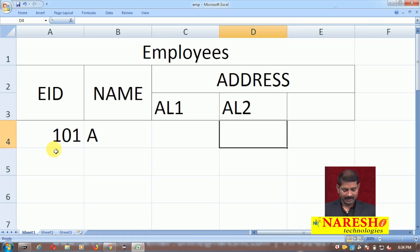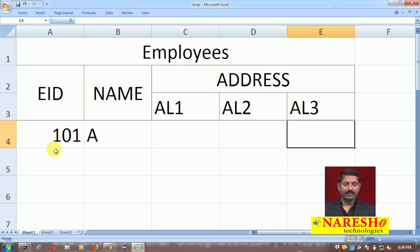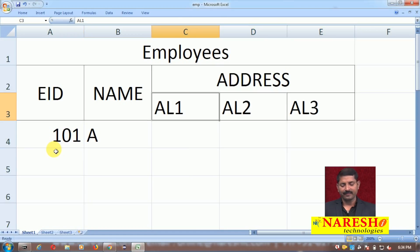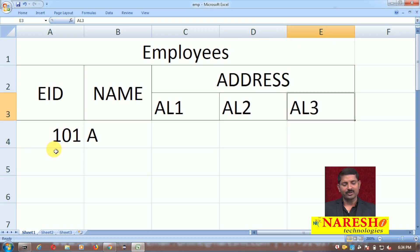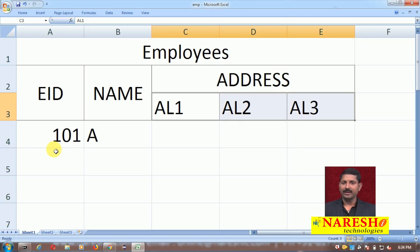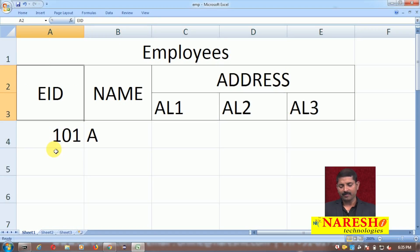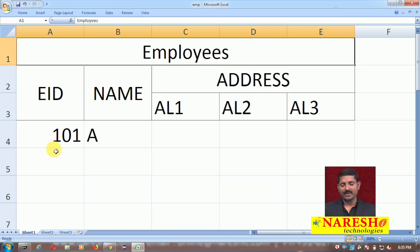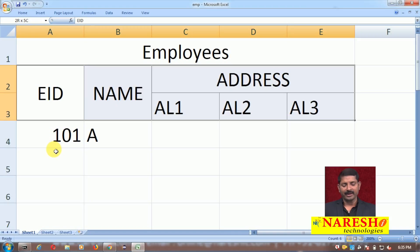If I make address line 1, address line 2, and address line 3 as normal columns just like EID and name, then I would have five columns in the table: EID, name, AL1, AL2, AL3. The requirement is that AL1, AL2, AL3 are closely related to each other — they are part of a composite attribute called address. These three columns have a special relationship compared to the rest of the columns in the table, so I should have a mechanism to handle this.